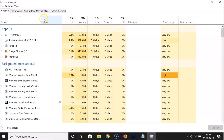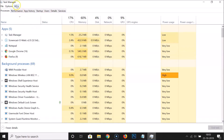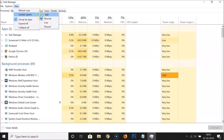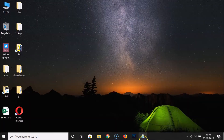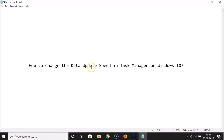I prefer 'Normal', so let me click on Normal — it is now at the normal level. You can see 'Normal' is now selected. After that you can close Task Manager.